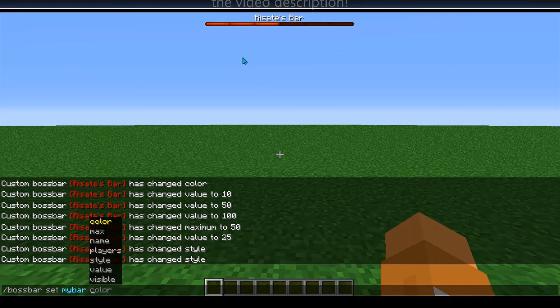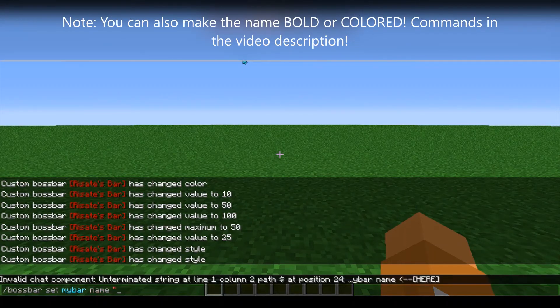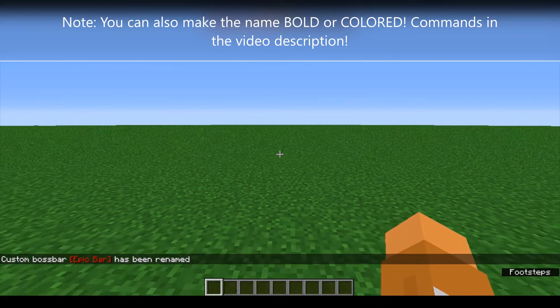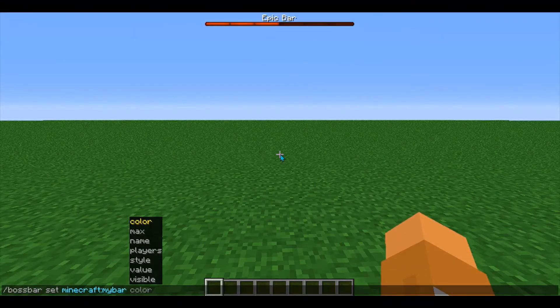Next, if you want to change the name of your boss bar — if you're unhappy with it for some reason — you can enter in name here, and then in quotation marks enter in a new name and press enter, and as you can see, the bar has been renamed.